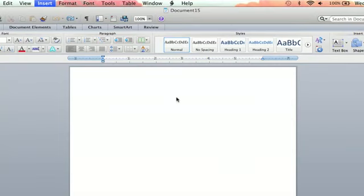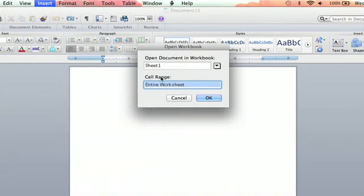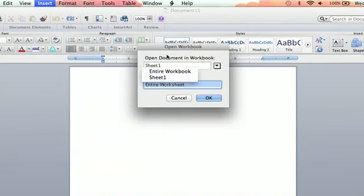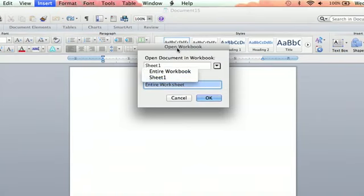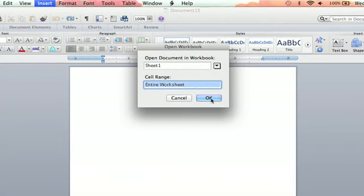And then it does its thing and it's working. And then we get the spinny thing. And then open workbook. And if you have multiple sheets, you can select which sheet you want. Or if you want the whole workbook, you can do that. But there's only one sheet on mine, so I'm going to hit OK.